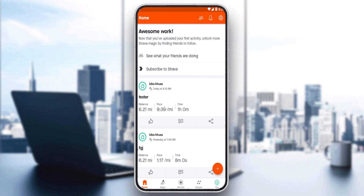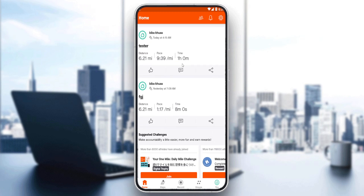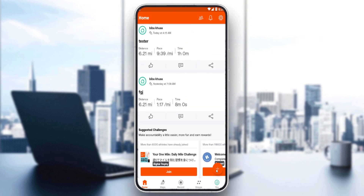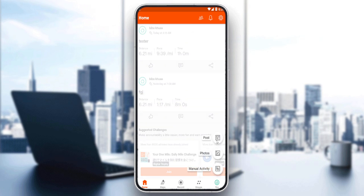Some of you will ask how you can actually manually upload, and that's why we're in this tutorial. You can click on the plus button — if it doesn't appear to you, scroll up a bit and it will appear. Click on it and here you'll be able to upload posts, photos, and manual activities.